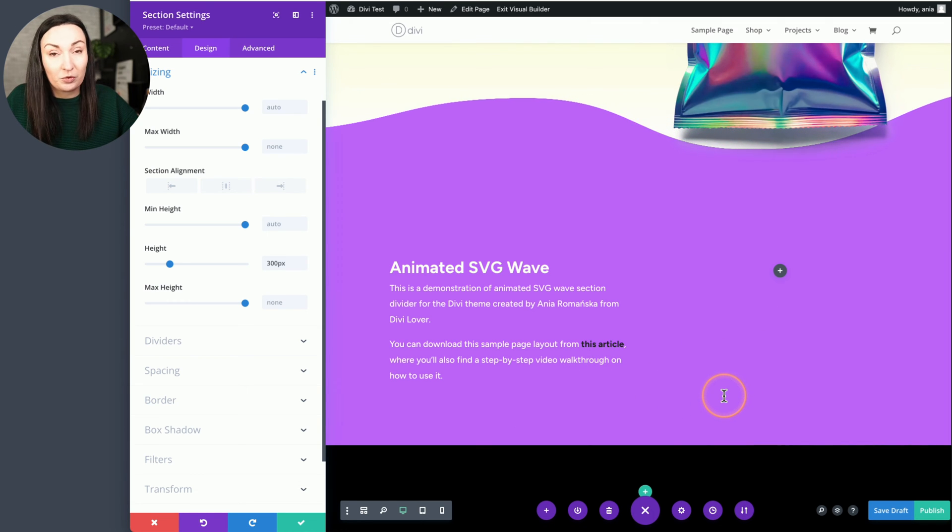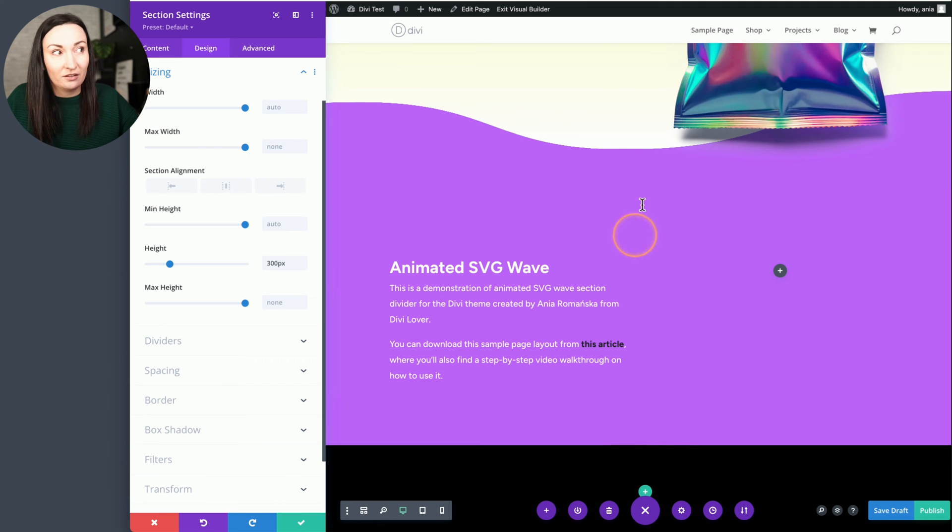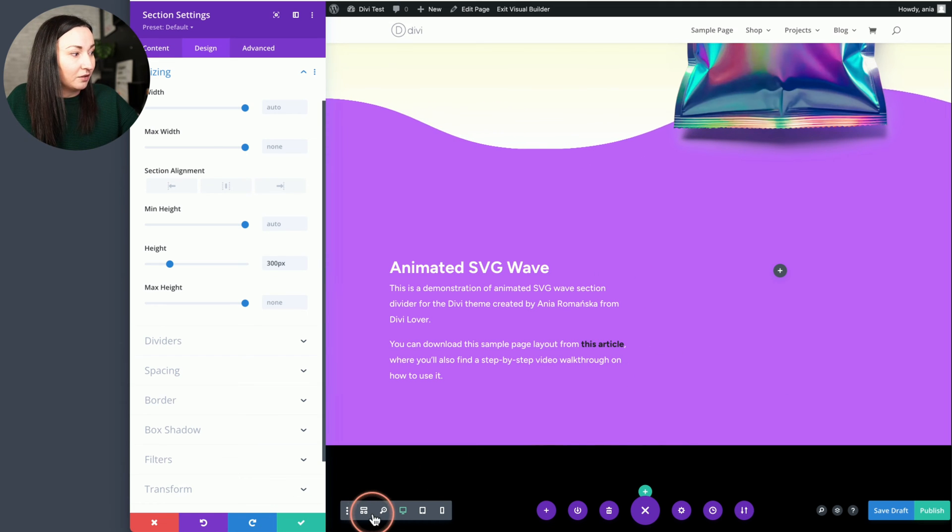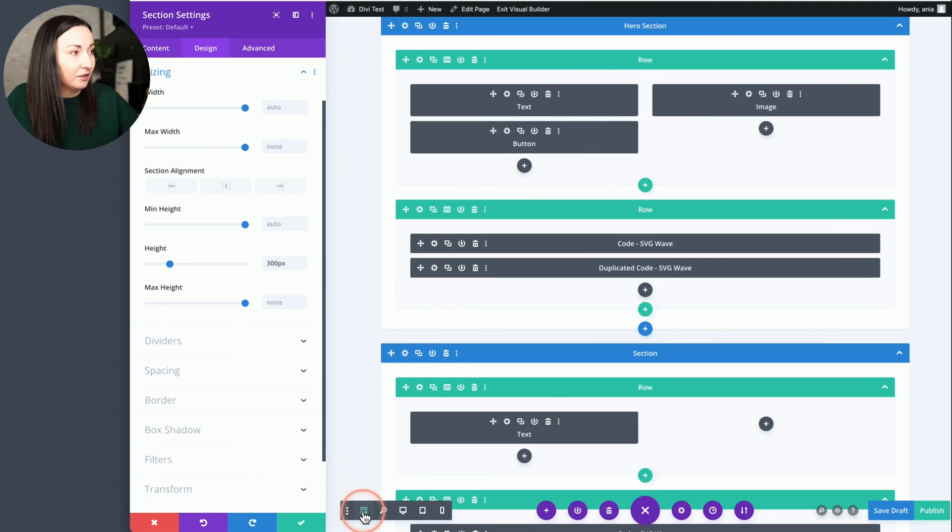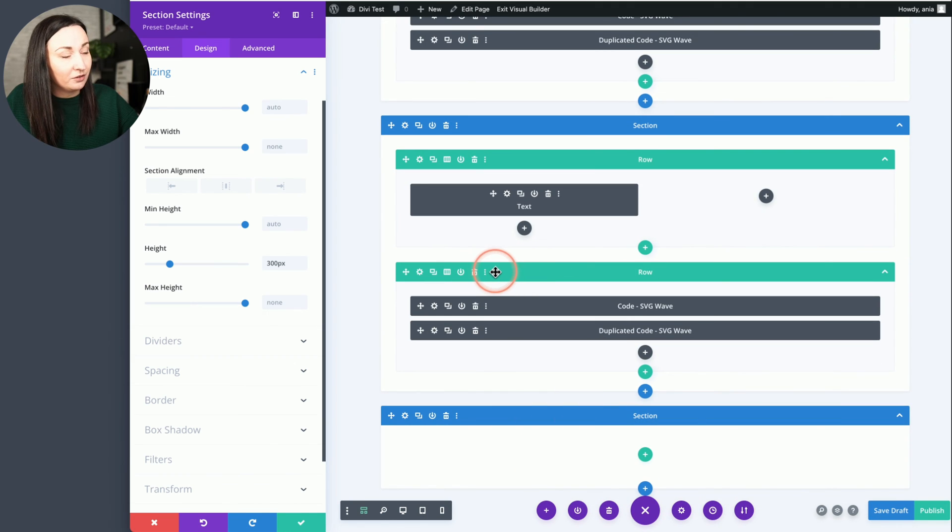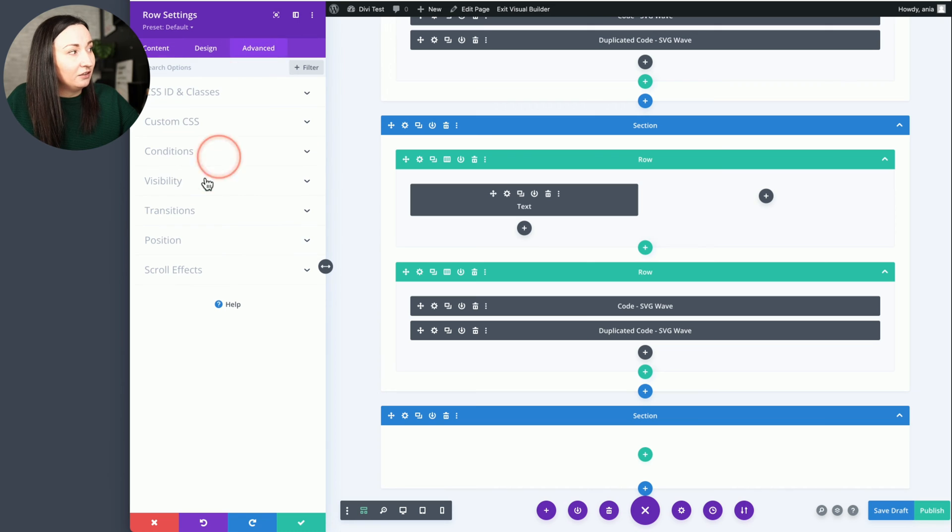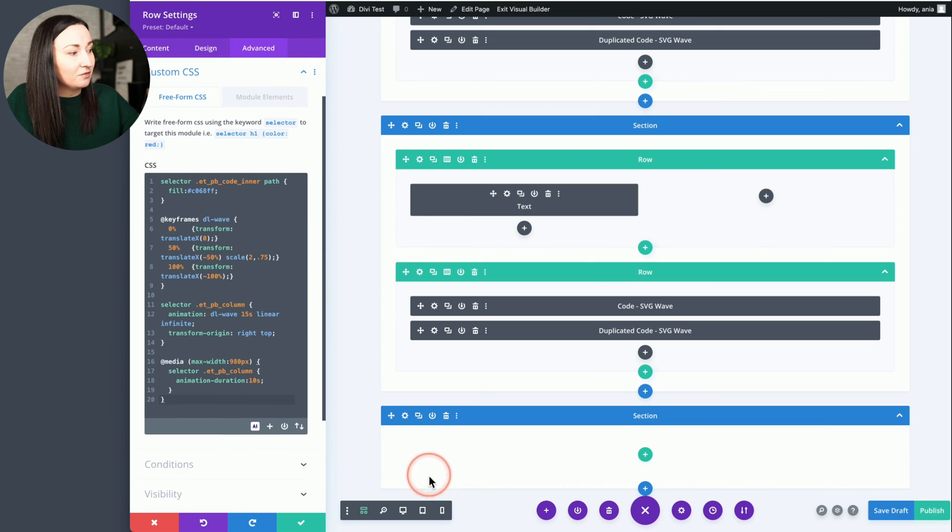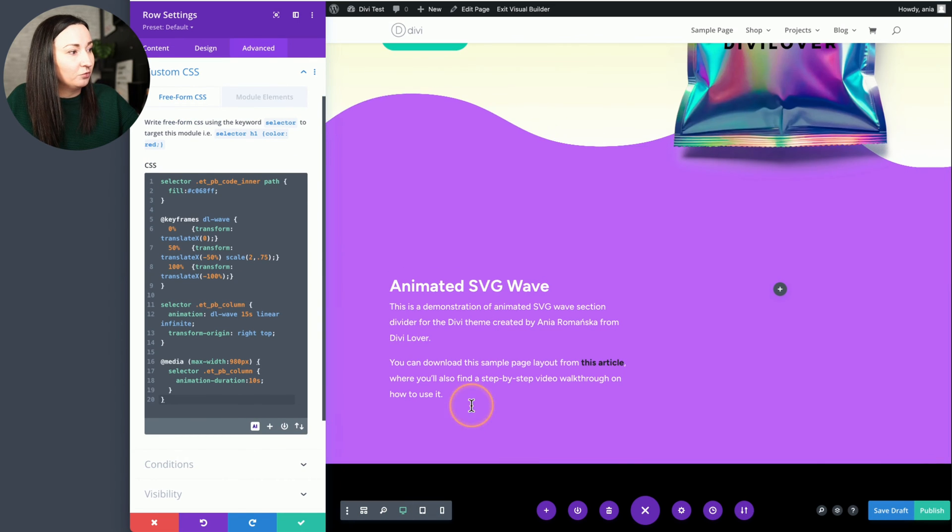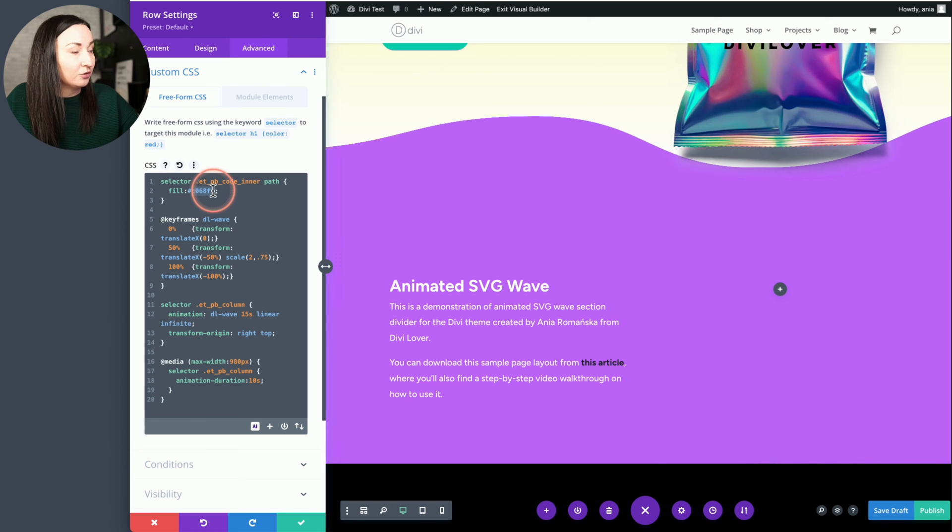So right now the divider, the row in the row settings, the color of the divider is still purple. So back in the wireframe view, that row right here, in the row settings, advanced custom CSS, if we check the page now, if I change that fill color to black...